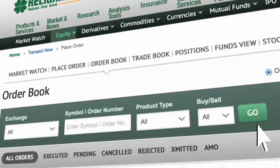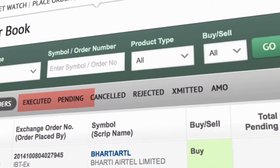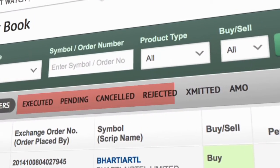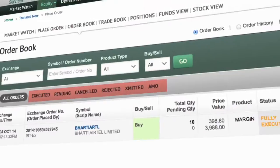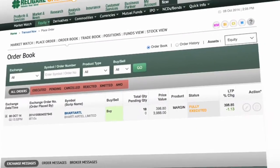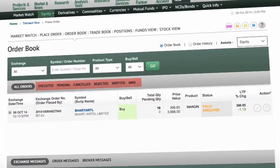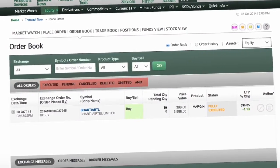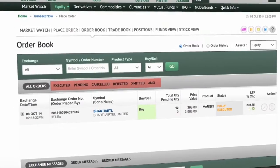You can view all executed, Pending, Cancelled, Rejected, Submitted and AMO orders in the order book. You have placed a buy order and the status is fully executed.